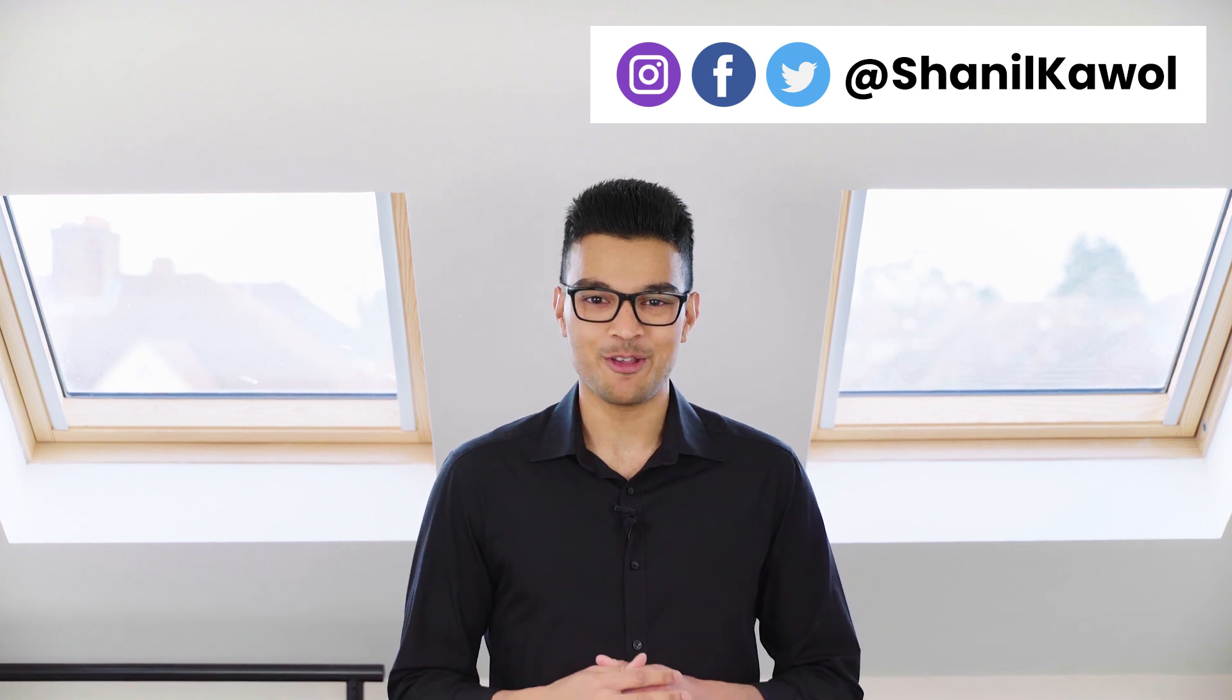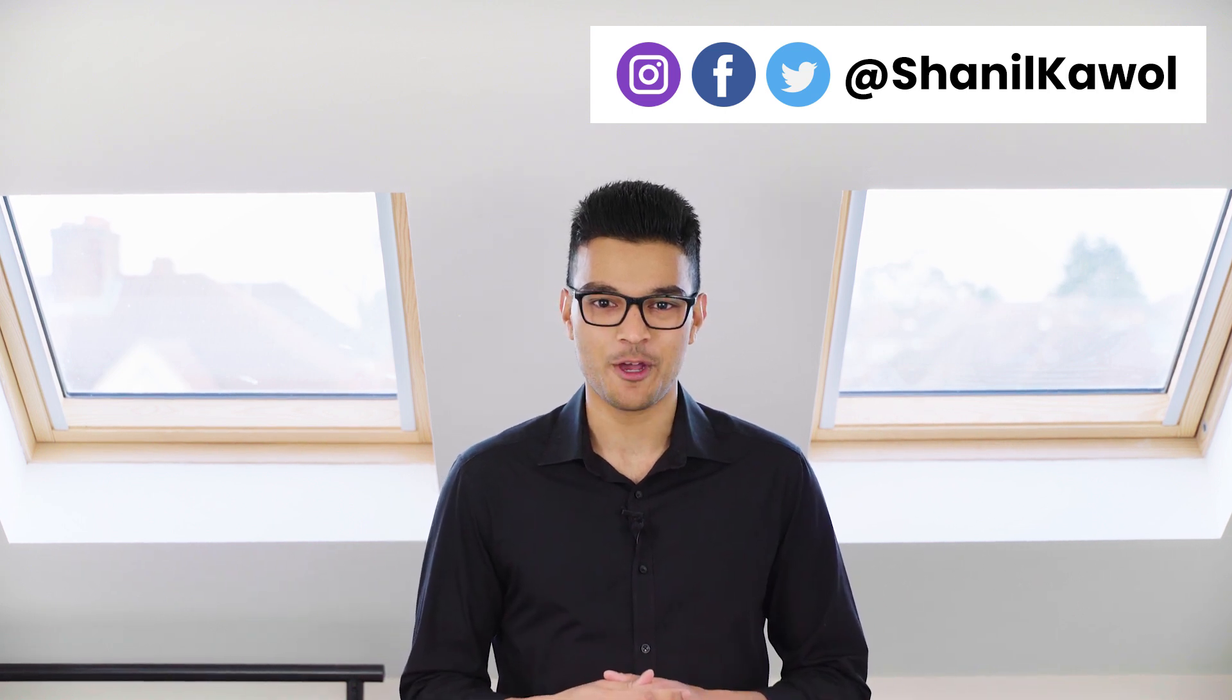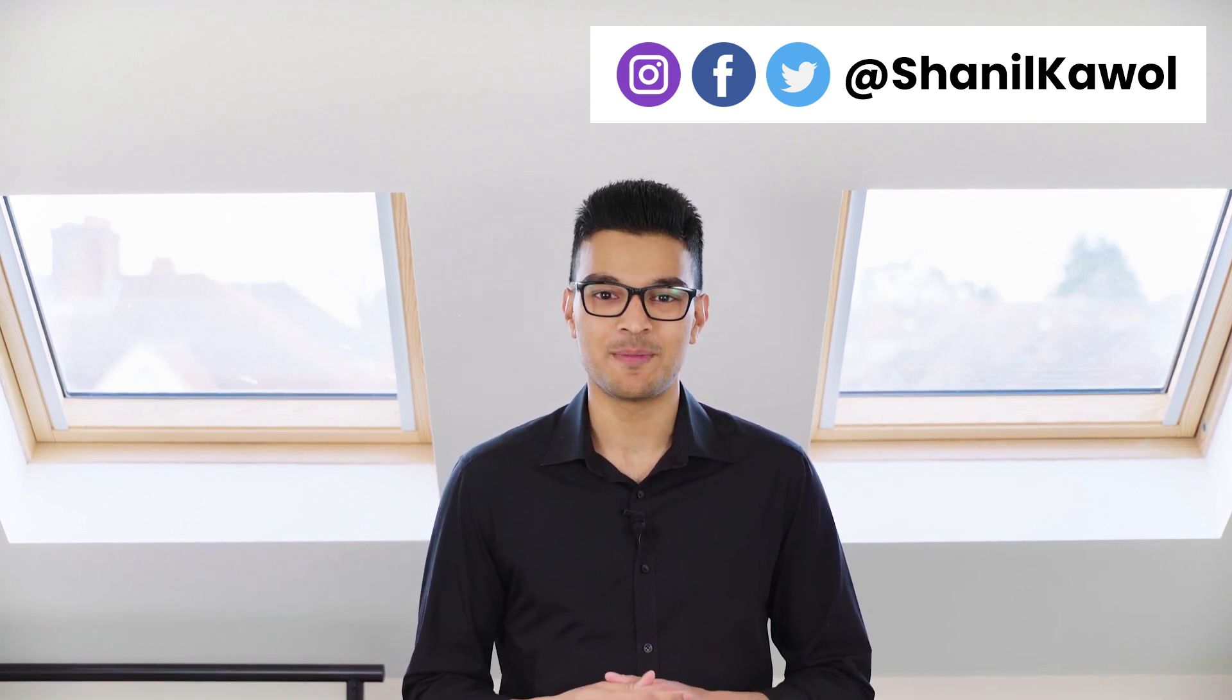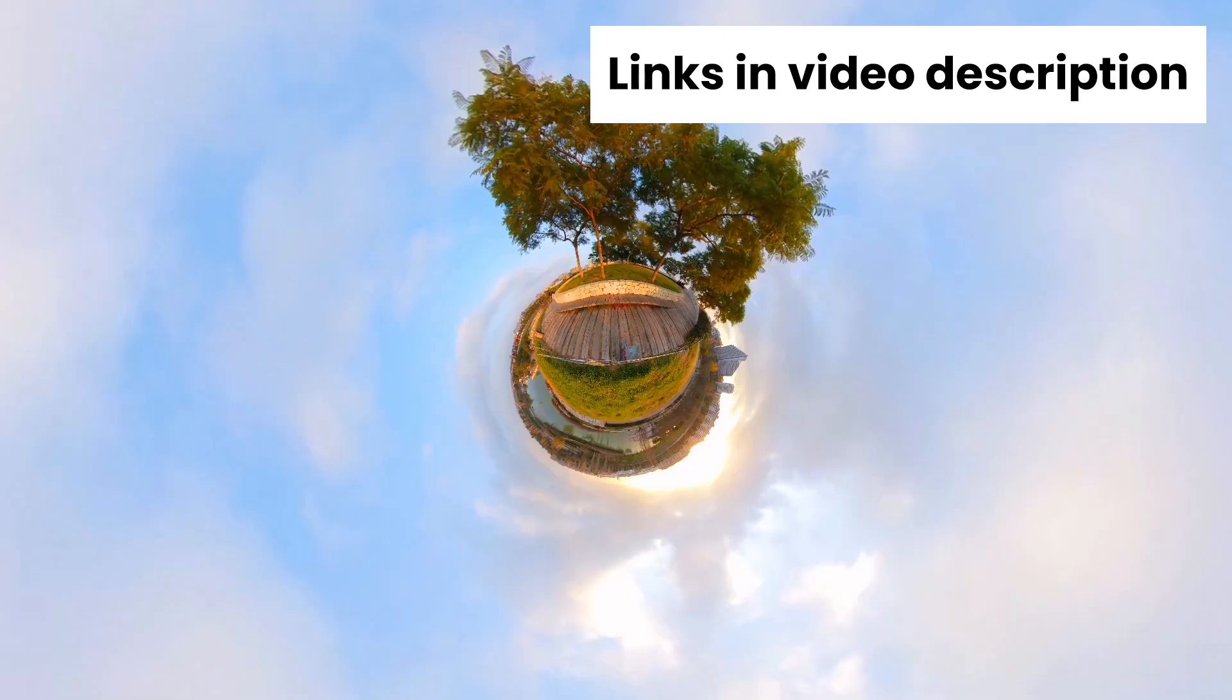In this video, I will show you how to use Insta360 Studio for ONE X to make a video like this.